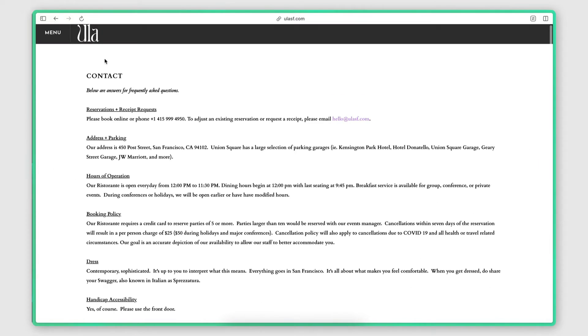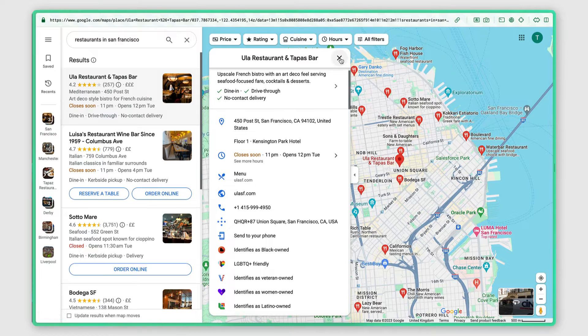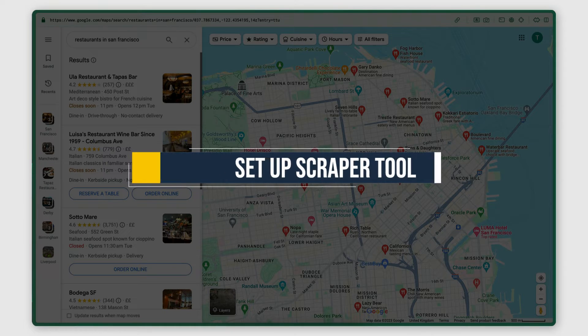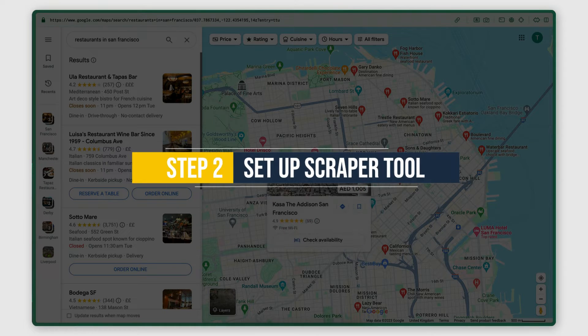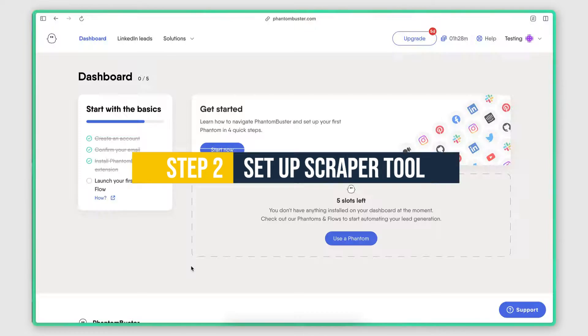But this process takes forever, right? It's not scalable. Therefore to automate it, I moved to step two where I use a scraper to extract all the information I need for each business. The tool I use is called Phantom Buster and I'm going to put a link to a free trial in the description below.